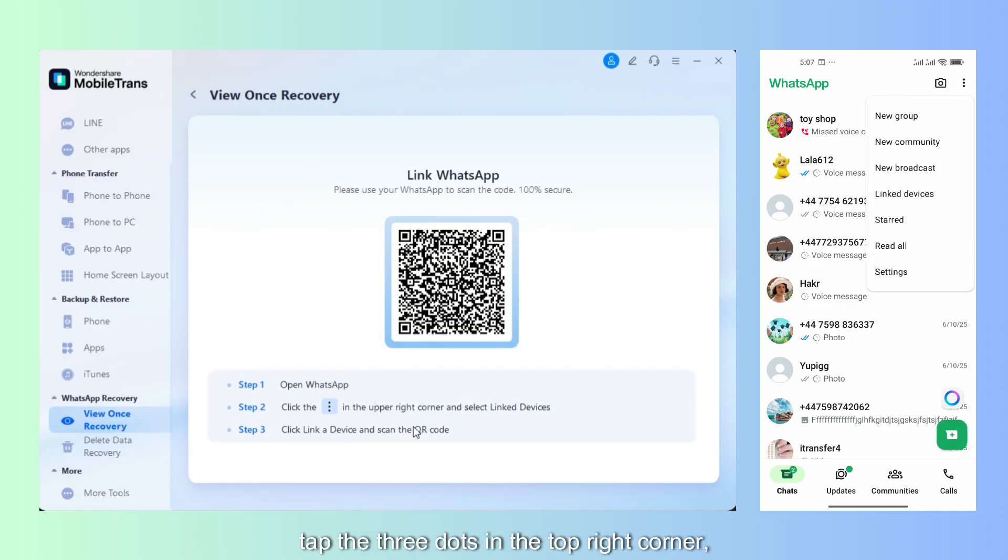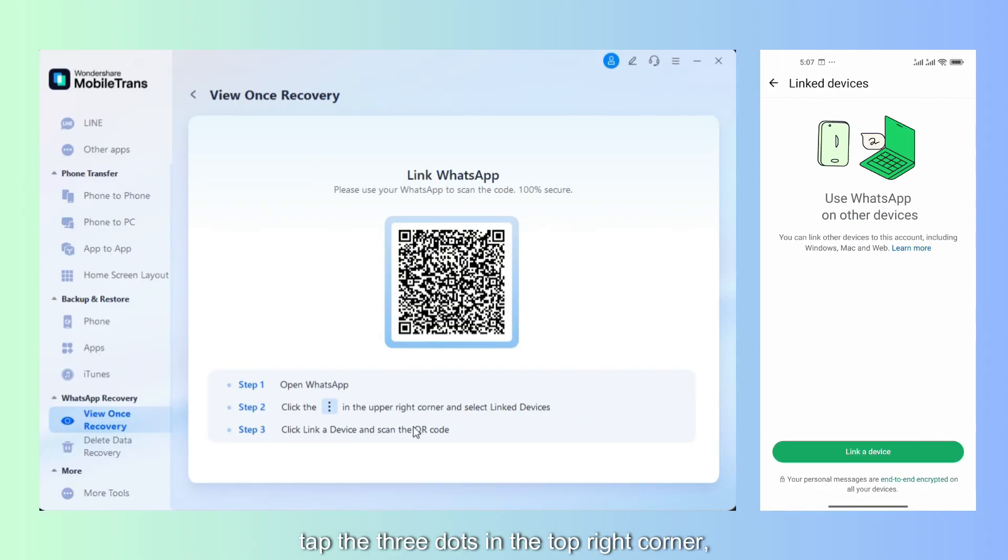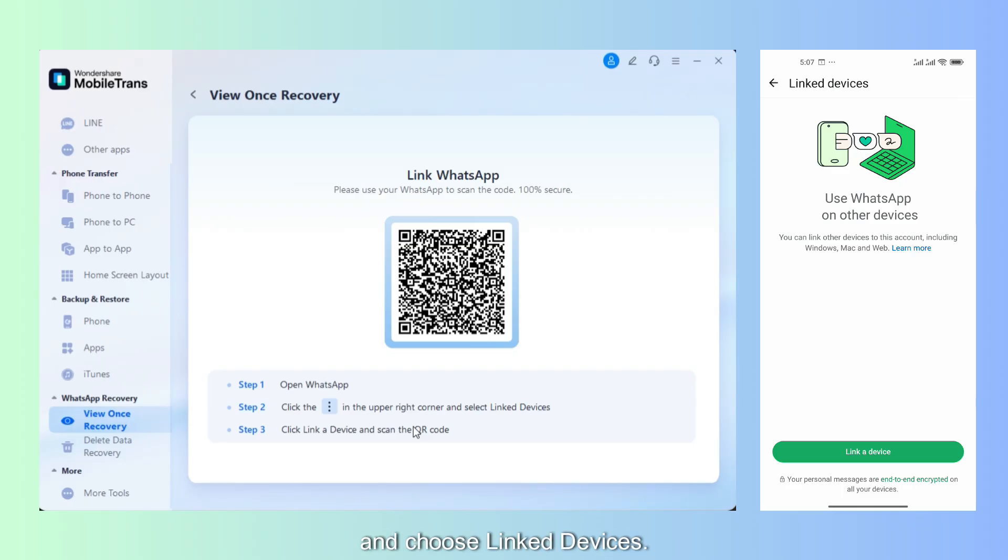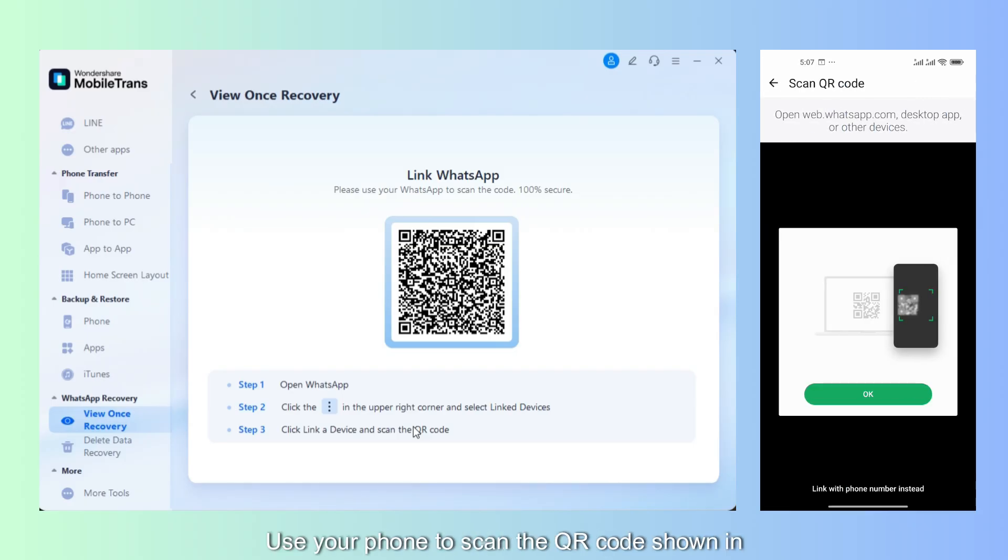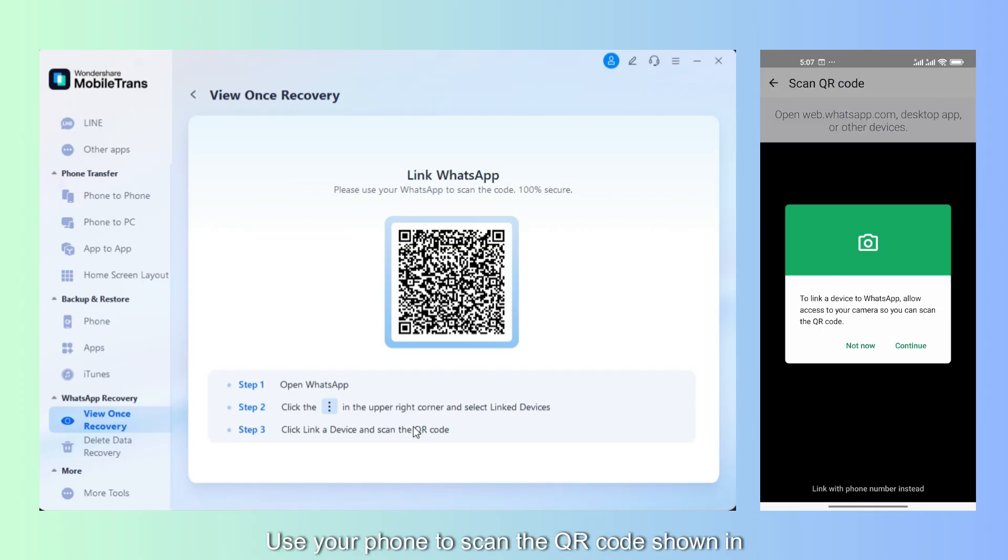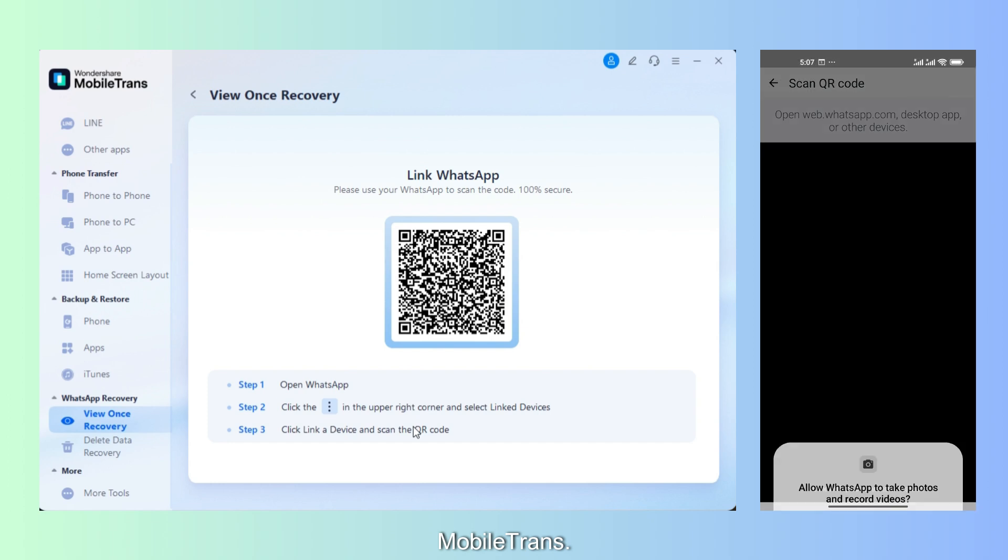Open WhatsApp, tap the three dots in the top right corner, and choose Linked Devices. Use your phone to scan the QR code shown in MobileTrans.